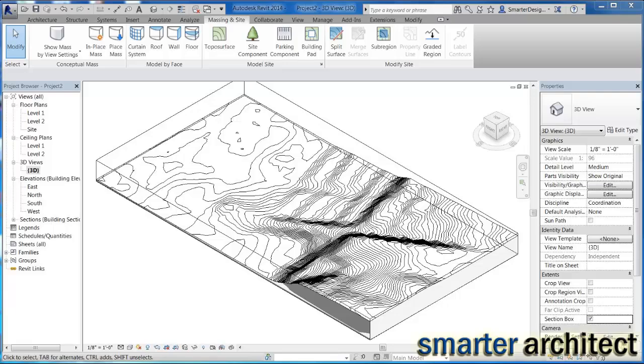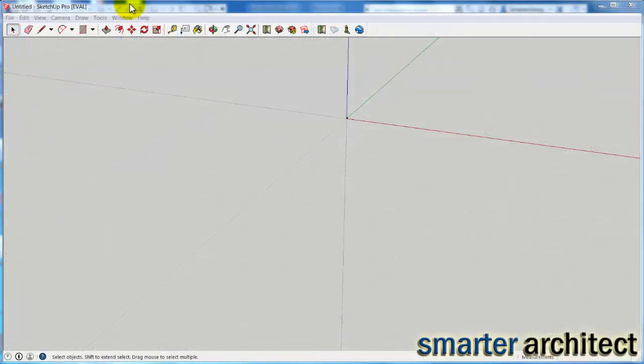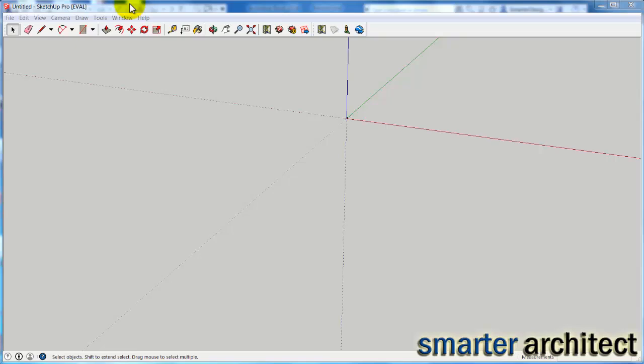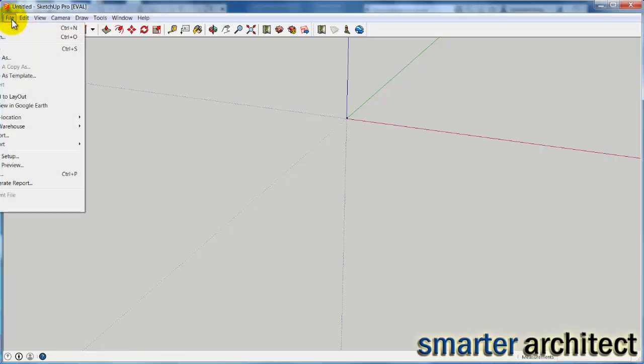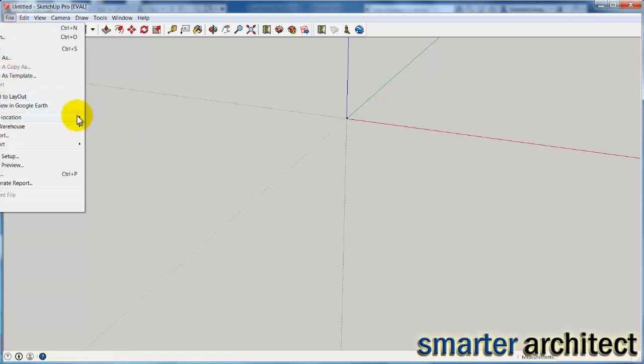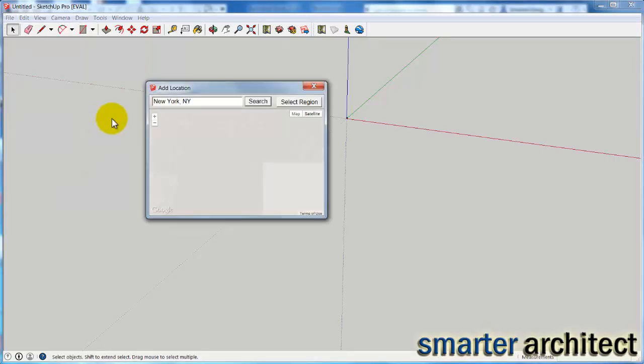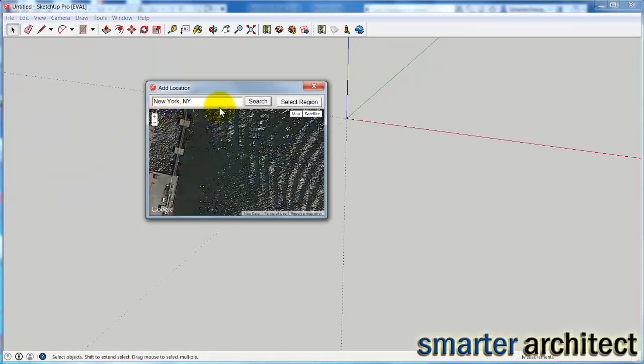We do need to start here in SketchUp. The first thing I want you to do is come into File. You'll start a brand new file, but we're going to come down to Geolocation, and we're going to add a location.